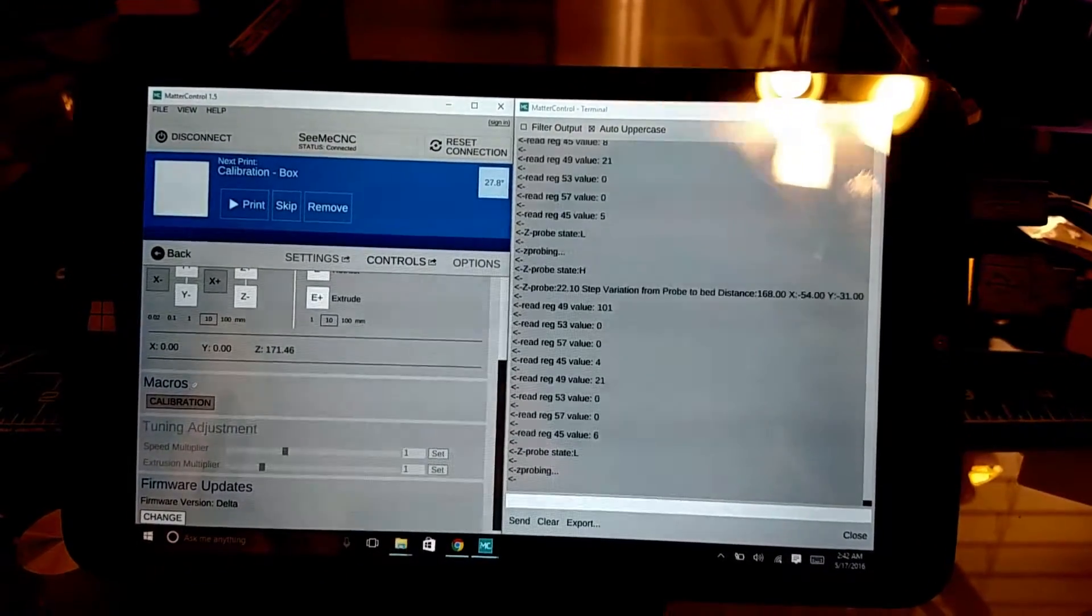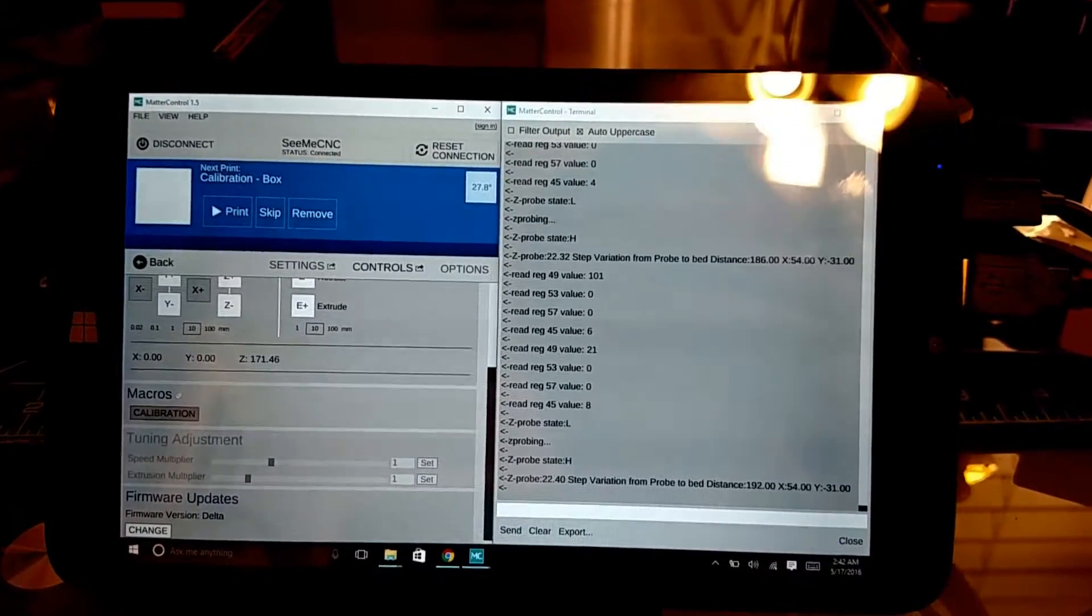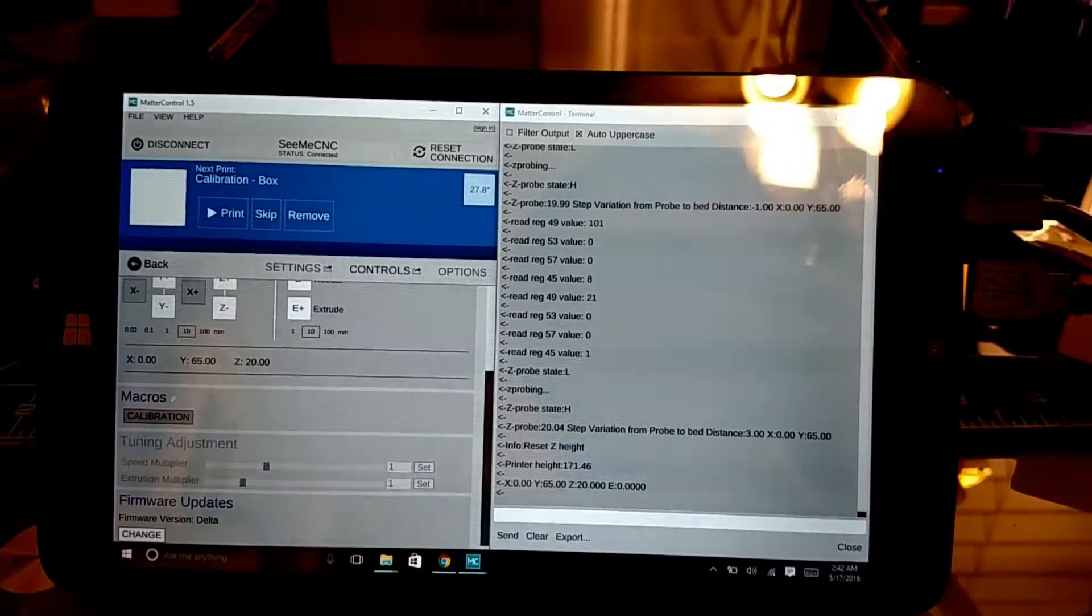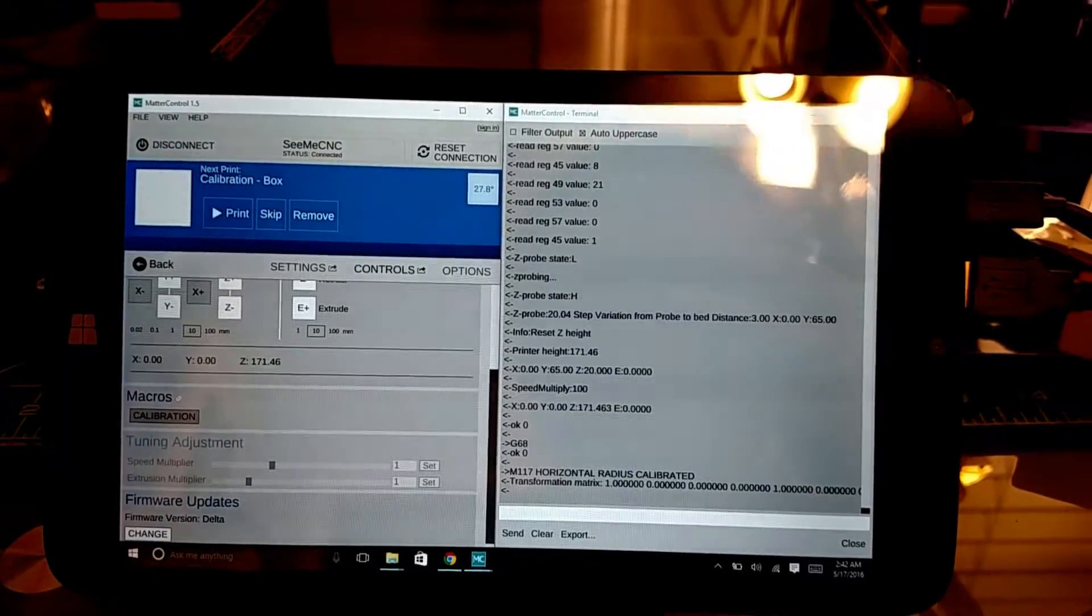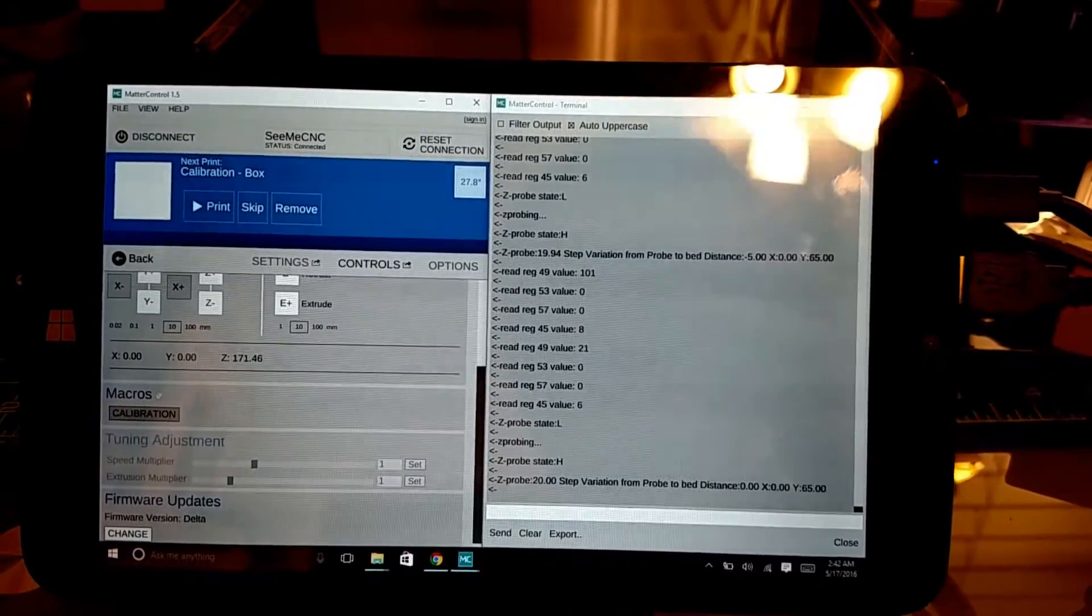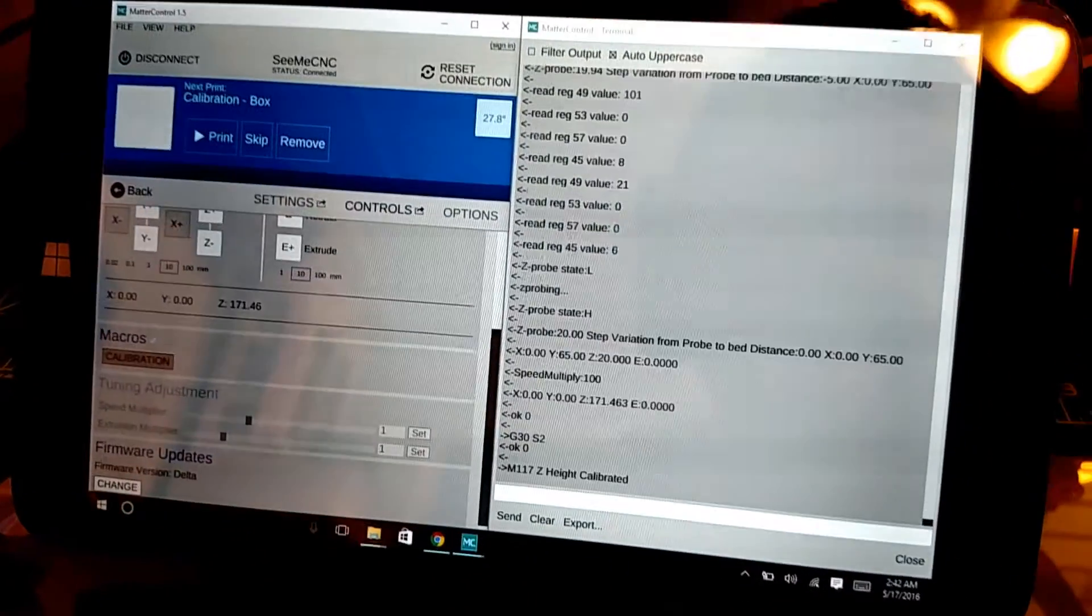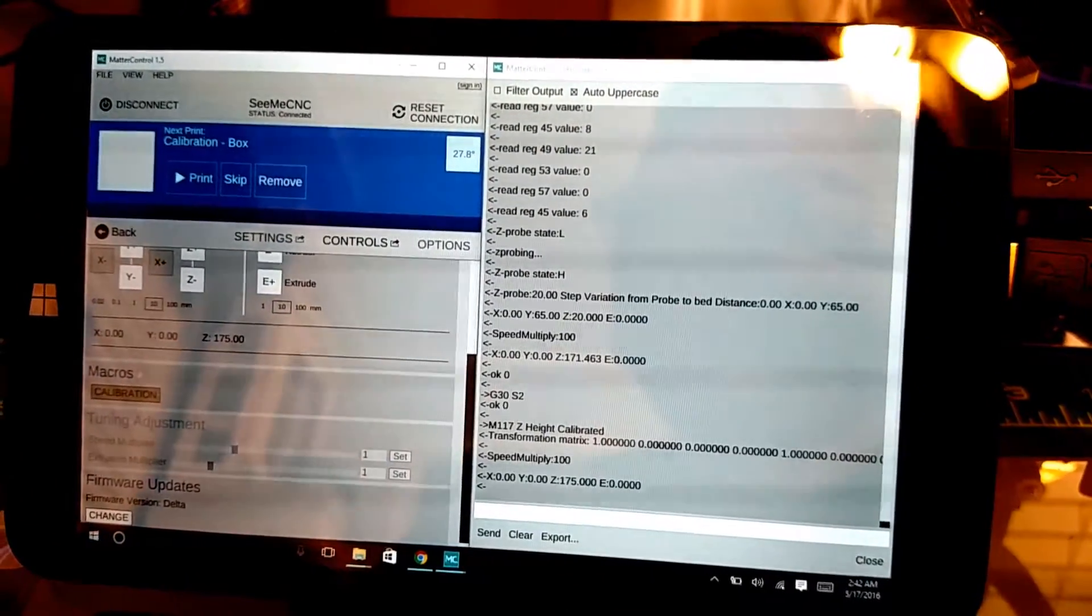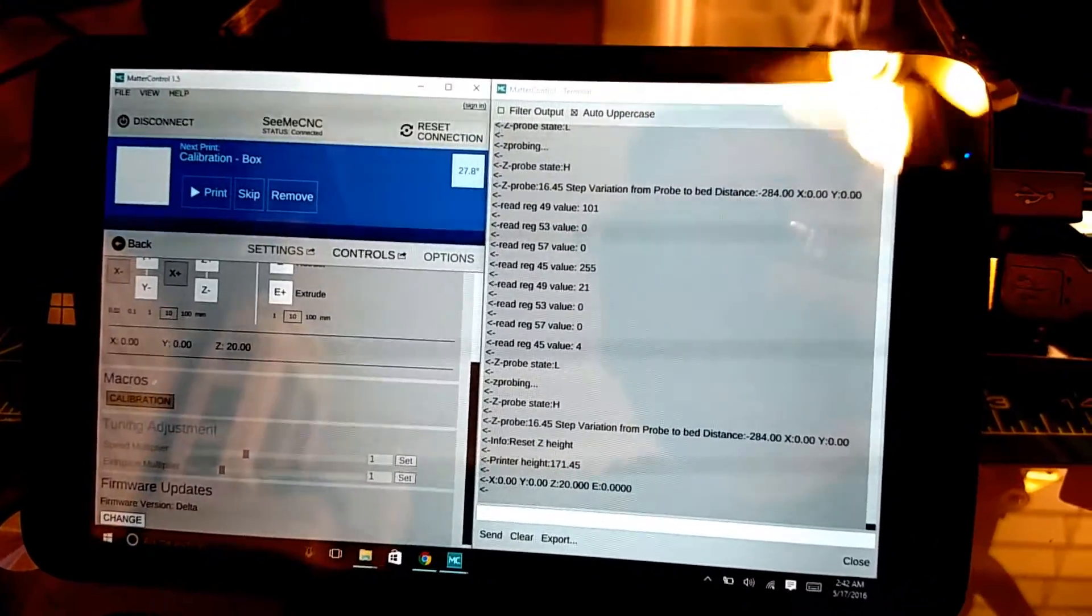It stopped calibrated. It's going to go over and tap the tower. See, it tapped each of the distances. And now it's going to do horizontal radius. Now it's going to do the Z-height calibration. And then it commits all those changes to the EEPROM.